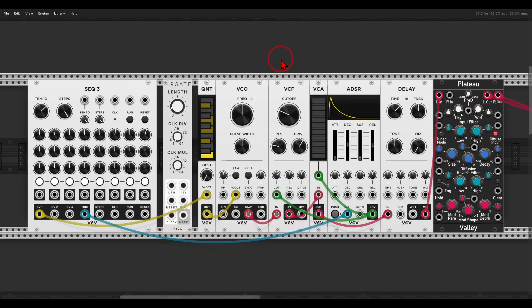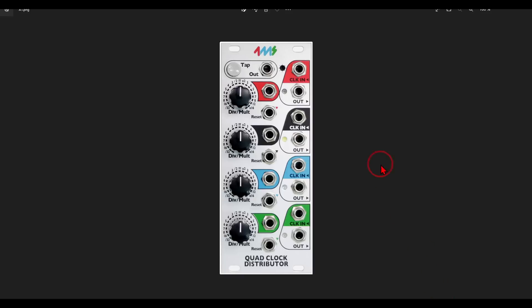Probably the easiest way to add ratcheting is by using a voltage-controlled clock multiplier. It will multiply the clock signal, gates, or triggers and we can control it with voltage. In this case I have the "Our Gate" from Bog Audio, which works great. In hardware you can use something like the 4ms Quad Clock Distributor which also has CV.